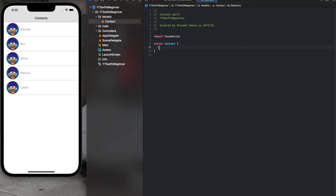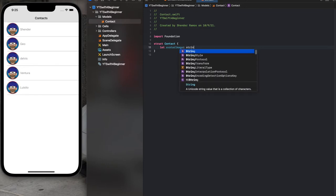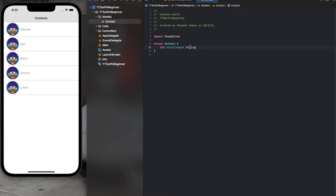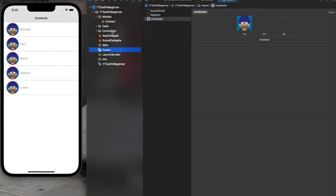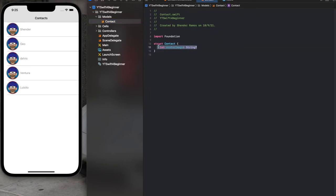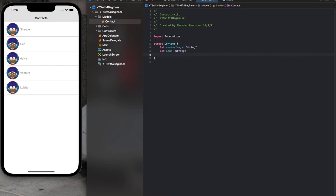Let's create a struct Contact — make sure it's the same name. Open and close curly braces. It's basically an object. Inside the contact object we define properties: let avatarImage as an optional String, because we want the name of the image. The image name will retrieve the image from the assets folder or a URL. Also let name as a String.